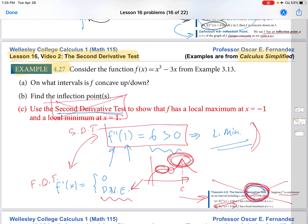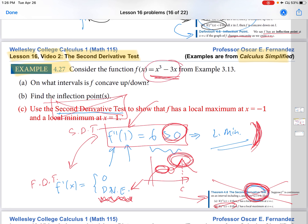For polynomials, the second derivative test is what I would recommend, because there is never a situation where the derivative does not exist for a polynomial. You simply substitute the critical points into the second derivative, check the sign, and conclude local max or local min. But for more complicated functions where the derivative might not exist at some points, you may want to augment the second derivative test with the first derivative test.